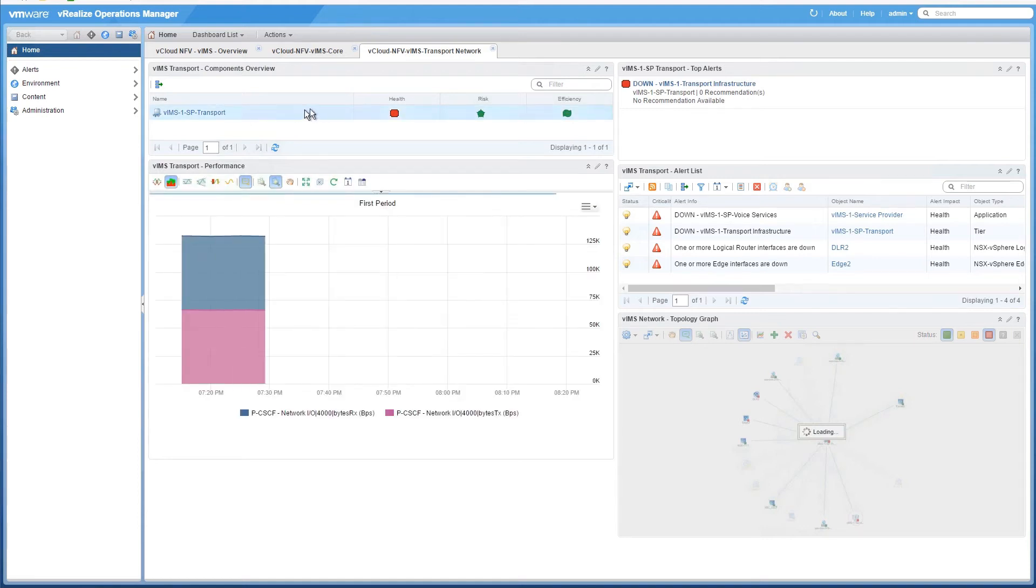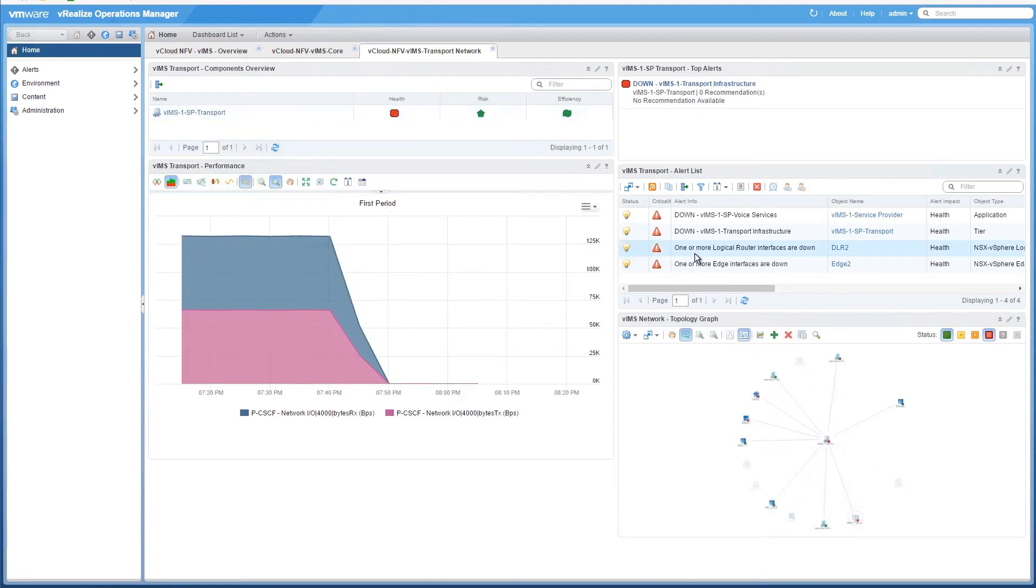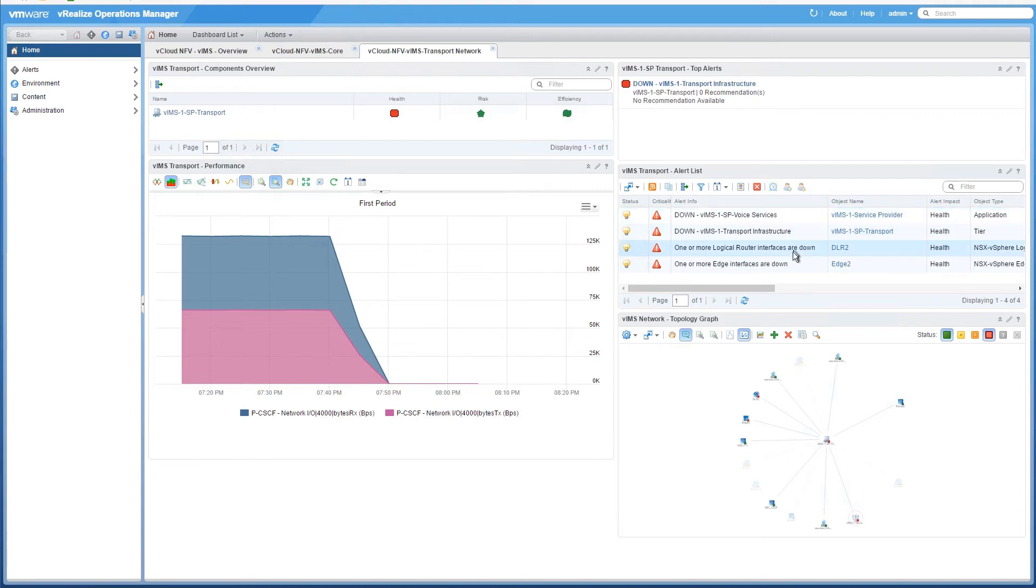Click on IMS Transport Network tab, and here we can see that there is a configuration error of a transport link that has caused a voice service interruption.